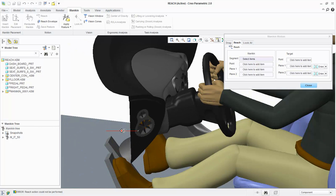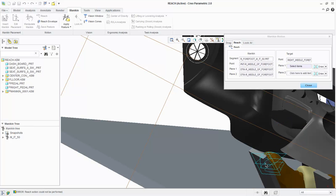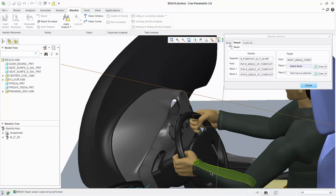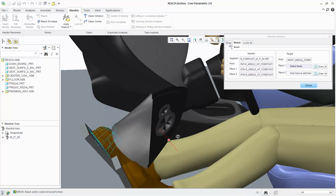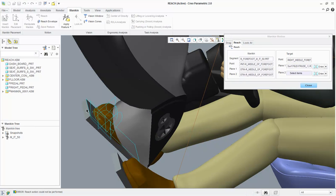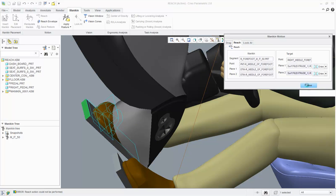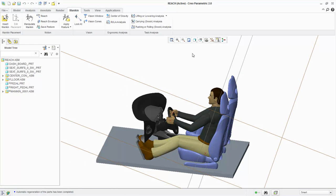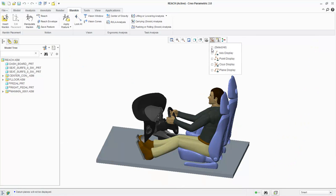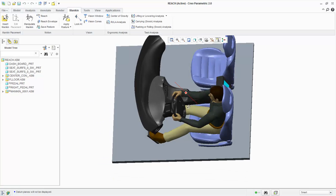Let's rest the part in the steering wheel. Now we can close the Reach dialog box and regenerate the model. The mannequin is now sitting in the car seat with his hands on the steering wheel and feet on the pedals.